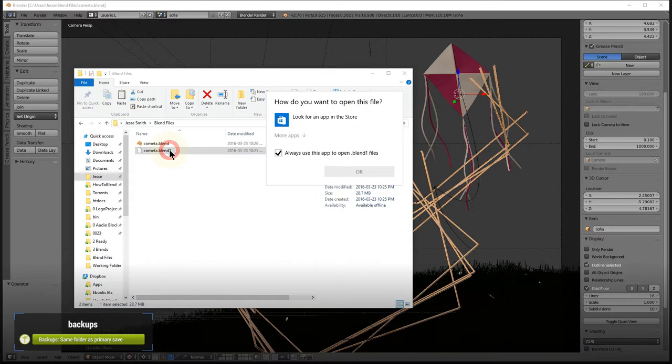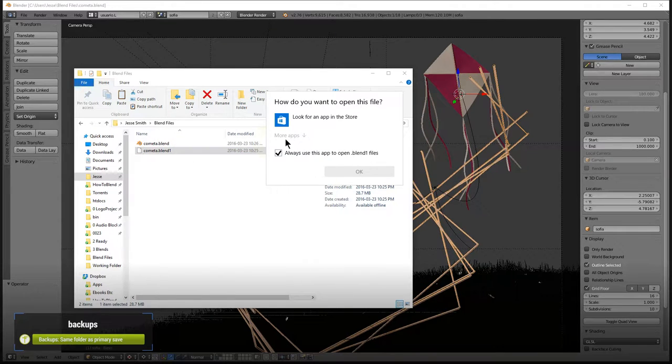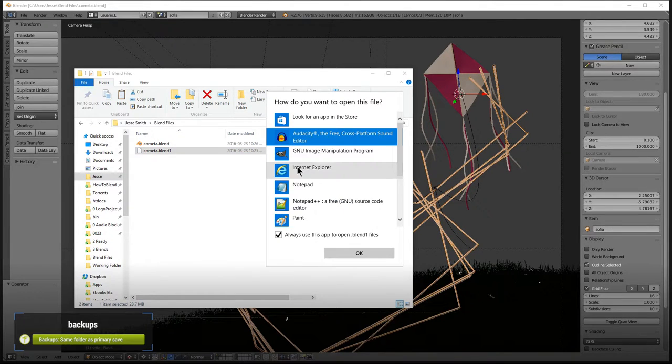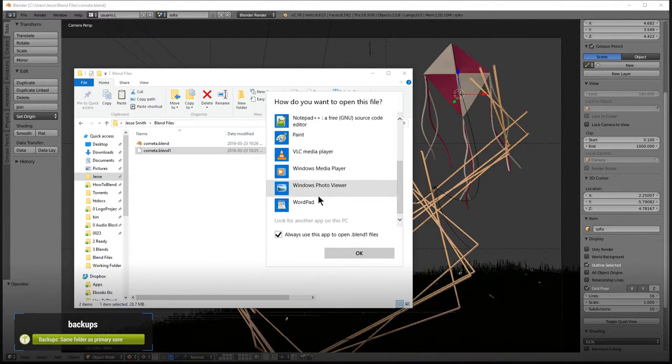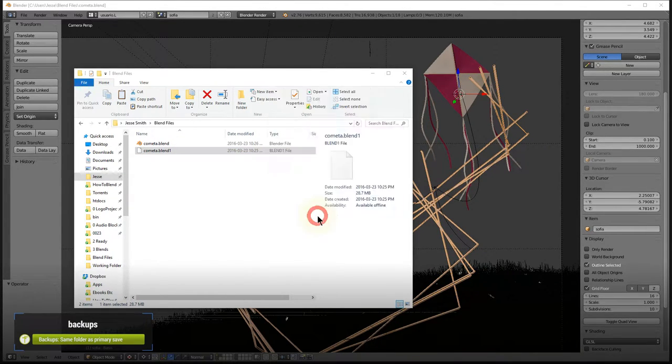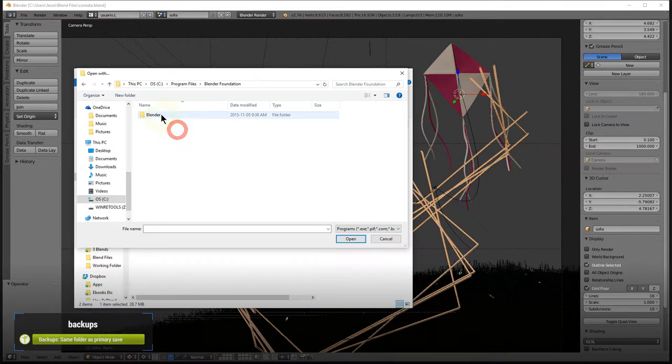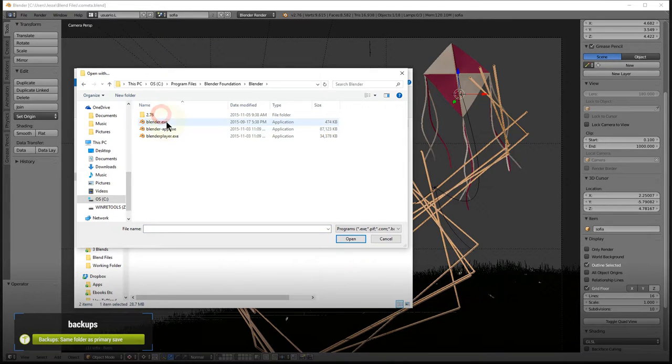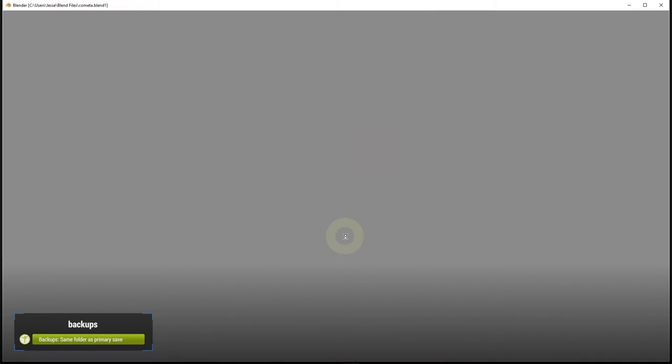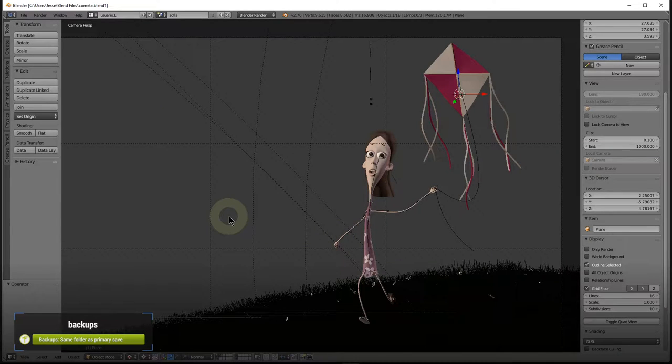To open it, you may have to point your operating system to Blender.exe found where you downloaded Blender earlier. If you can't see Blend1 files, make sure your folder options are set to show hidden files.